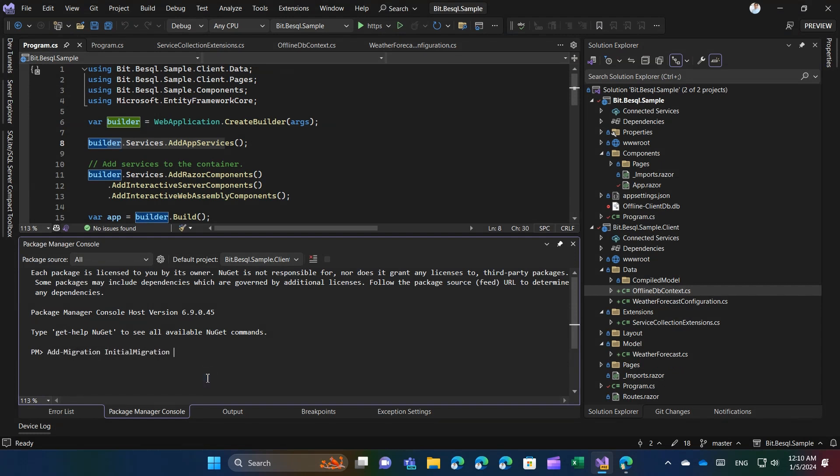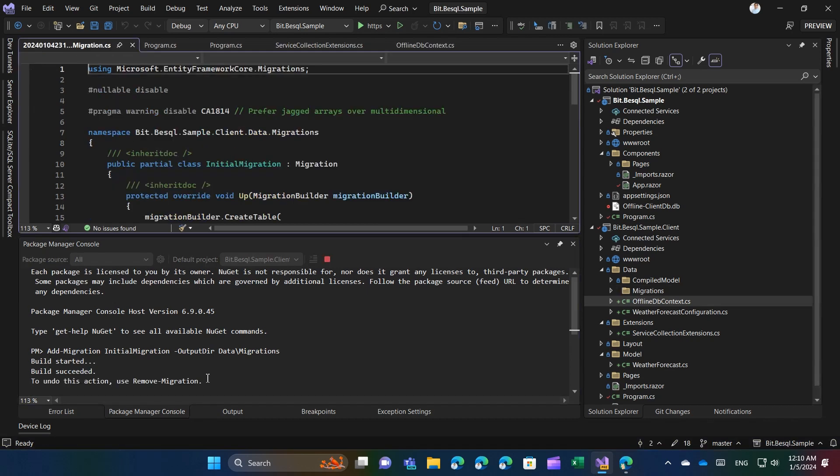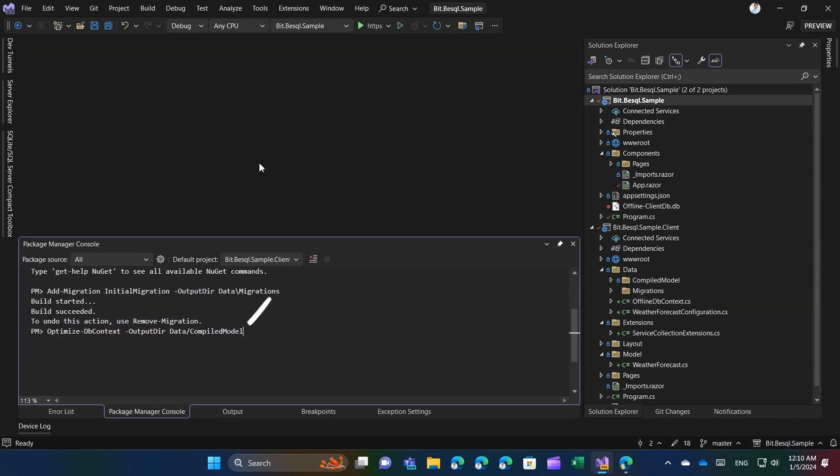To utilize the compiled optimized model, it is essential to execute the optimized DB context command after each modification to the model, in addition to performing migrations.